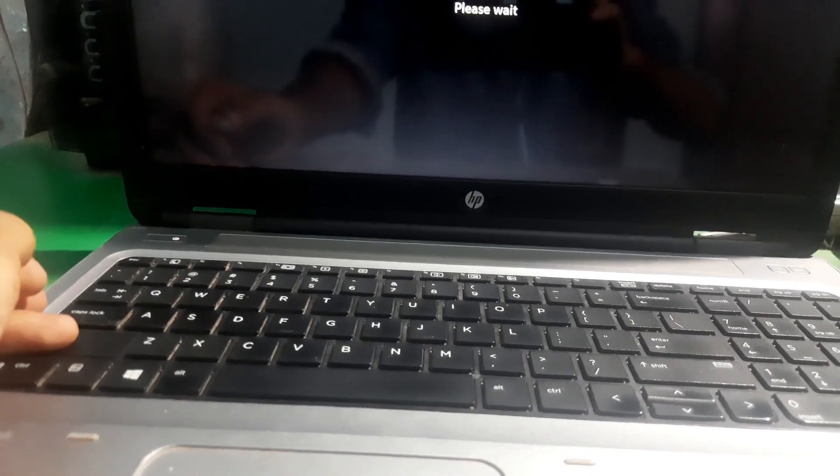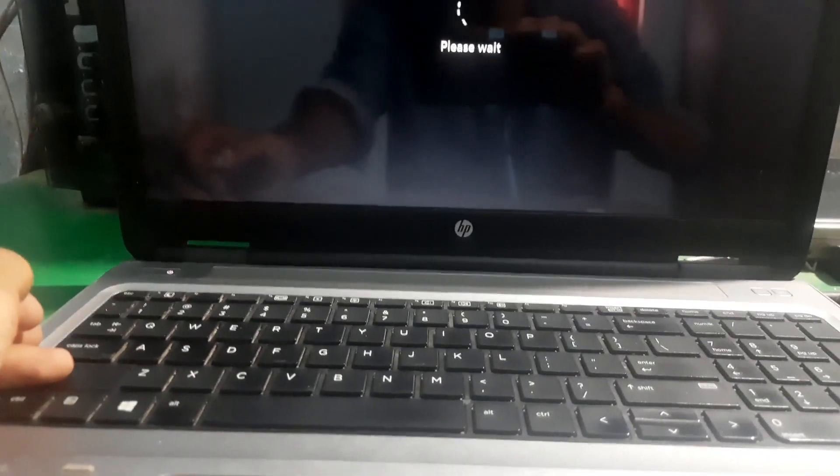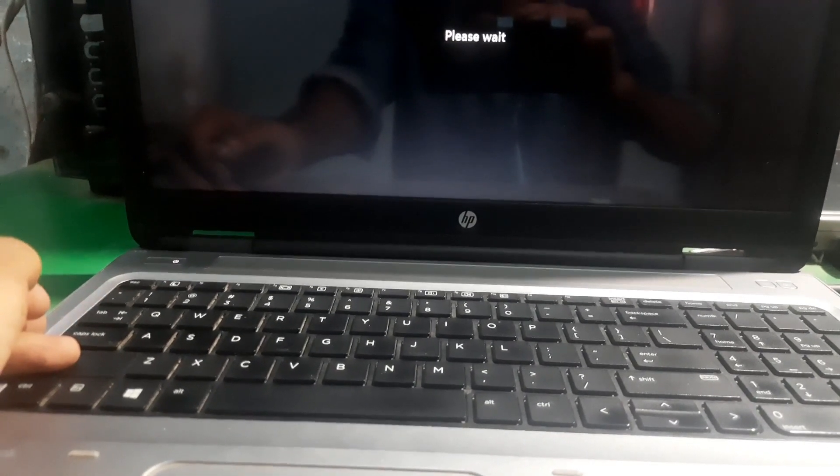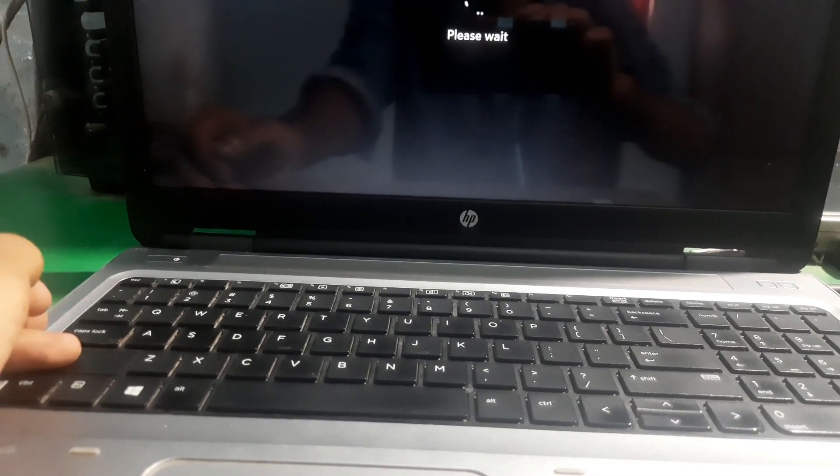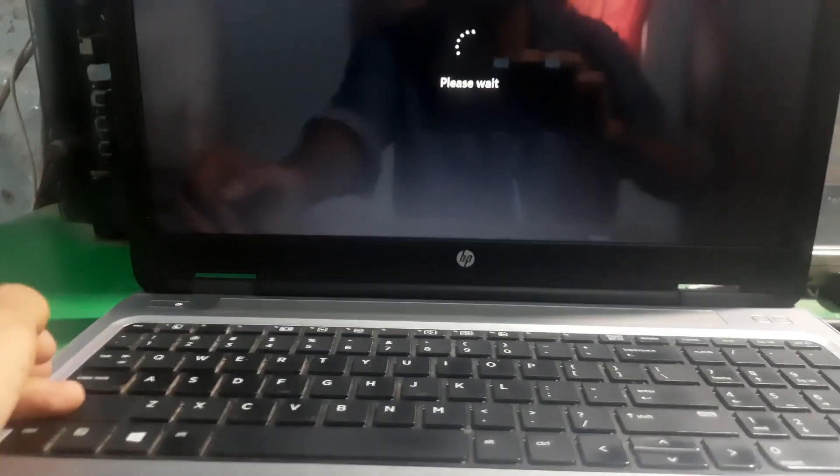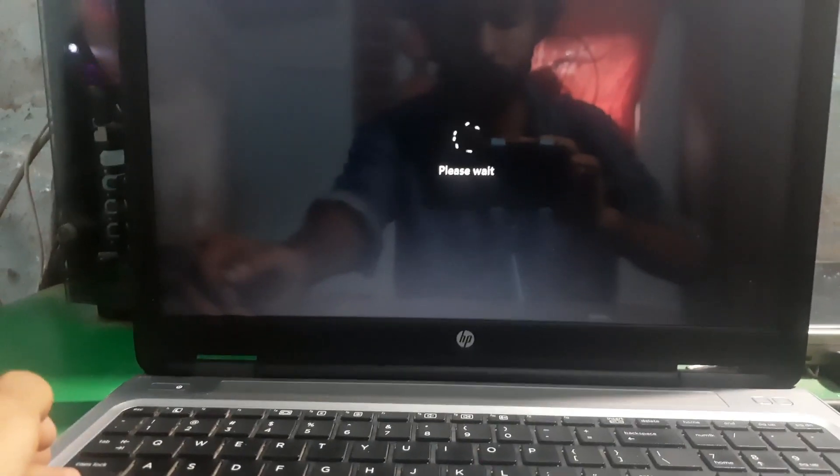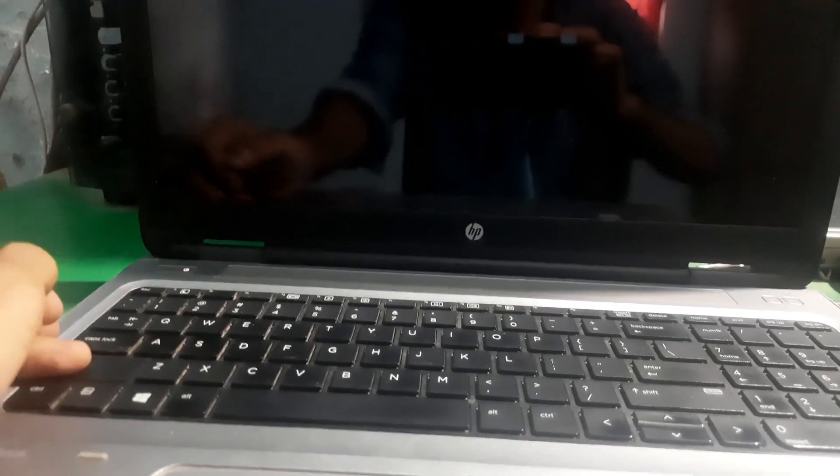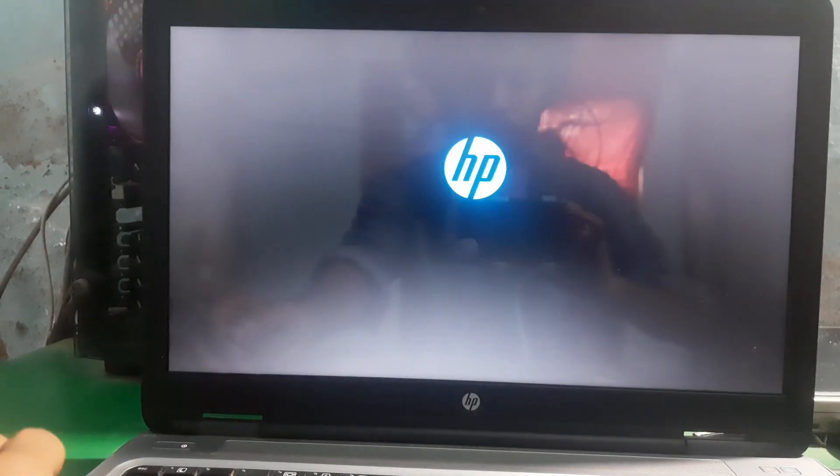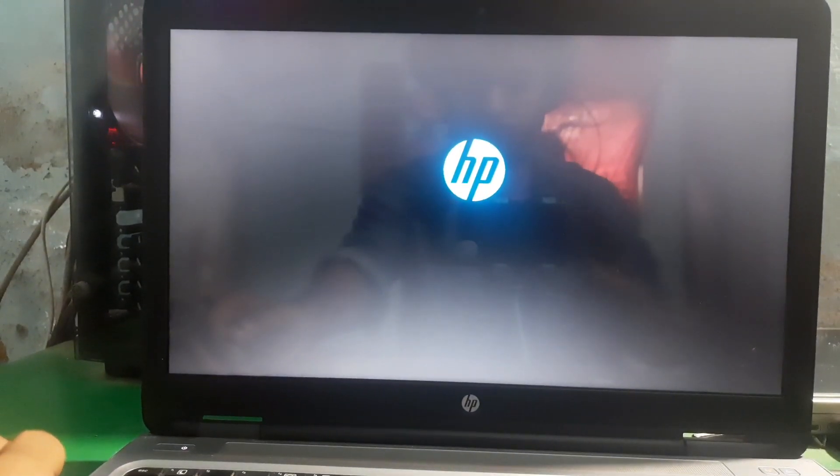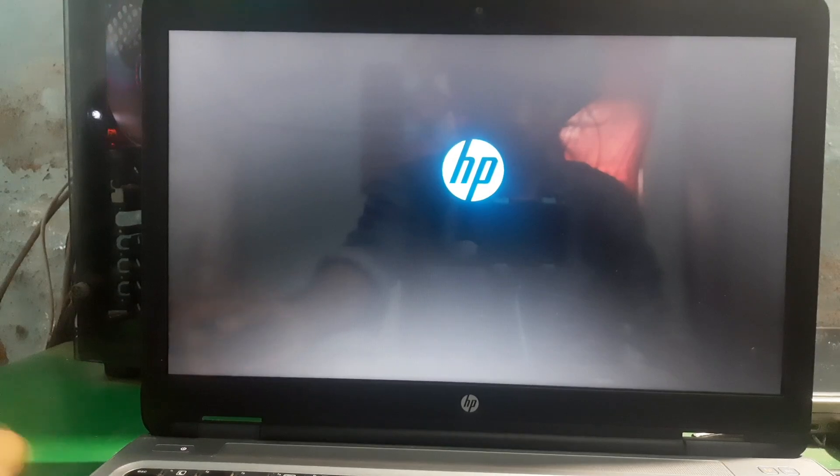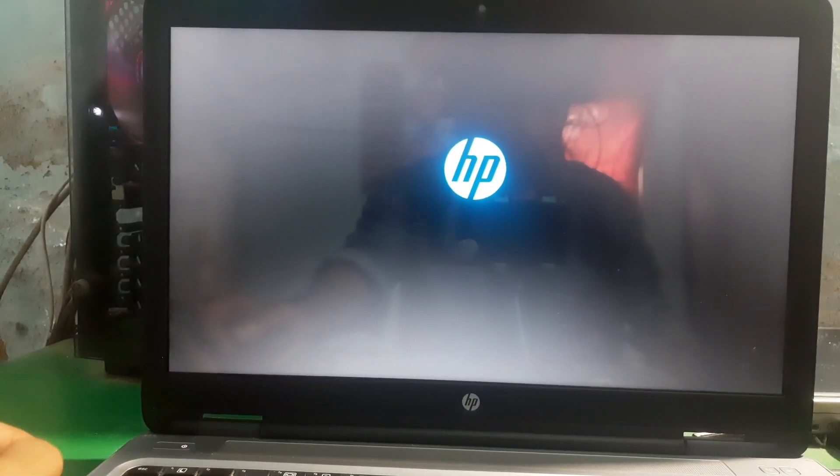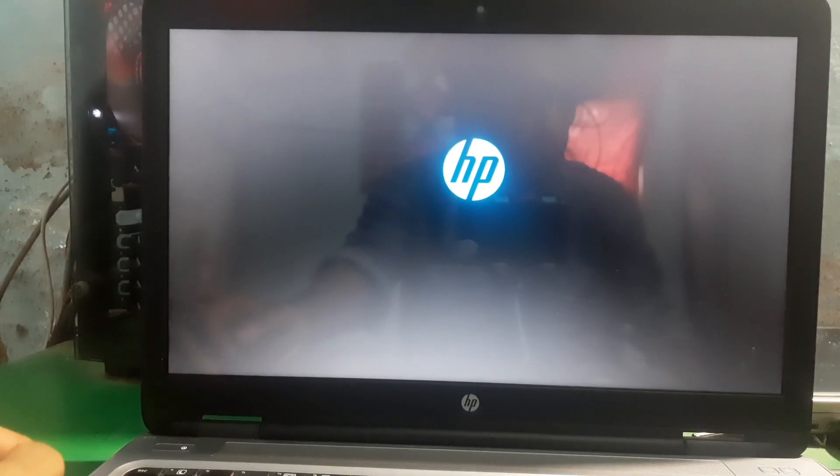Keep holding the shift key until your PC gets restarted. Once you see the logo, just release the shift key.